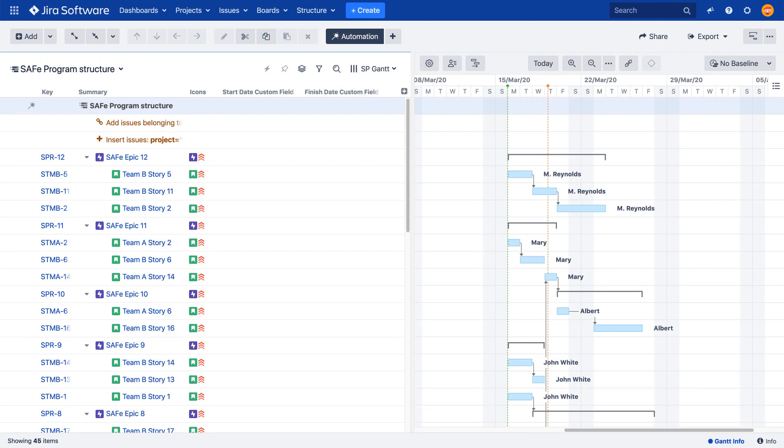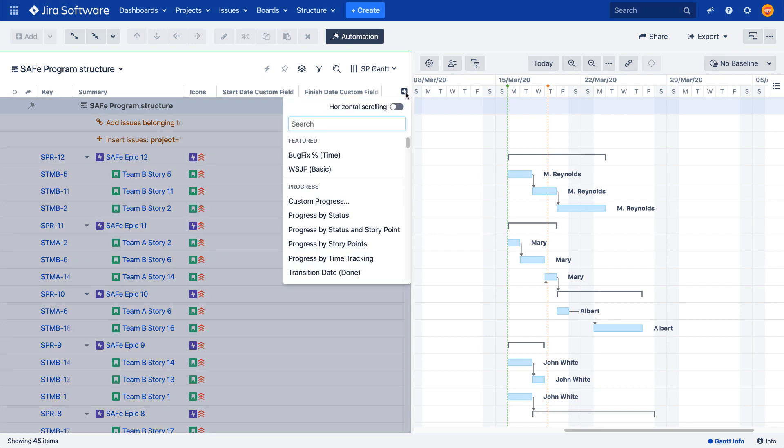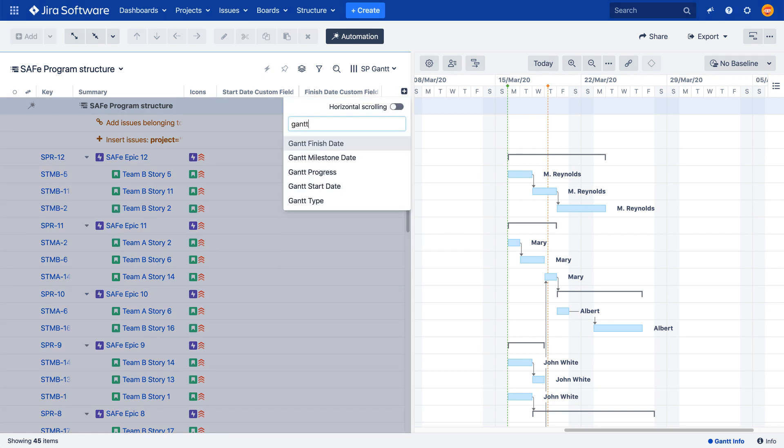Structure.gantt attributes can be shown in their corresponding structure columns. They are easy to locate in the Add Column menu because they all have names starting with Gantt.